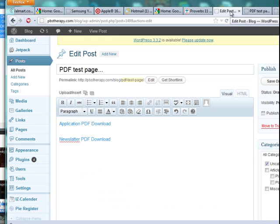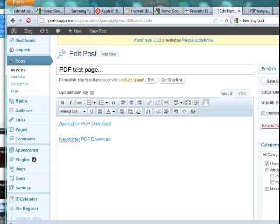Now that you've done that, you publish it. That saves everything you just did and puts it live on your website or blog. And that's how you add an already-uploaded file to a page or post. It could be a PDF, a Word document, or a zip folder containing multiple files — you can do all of that the same way.